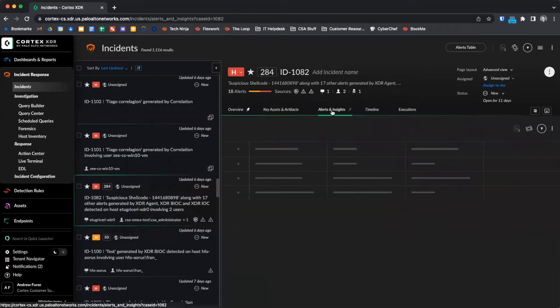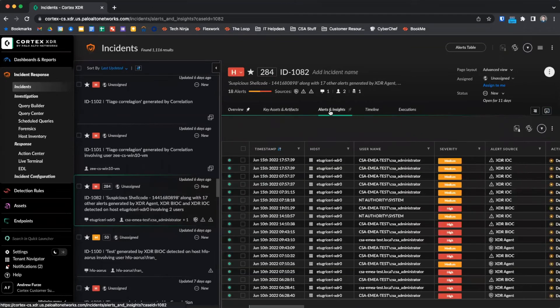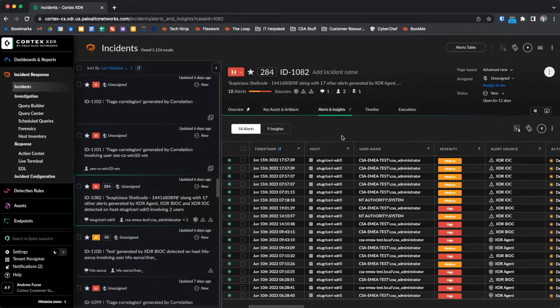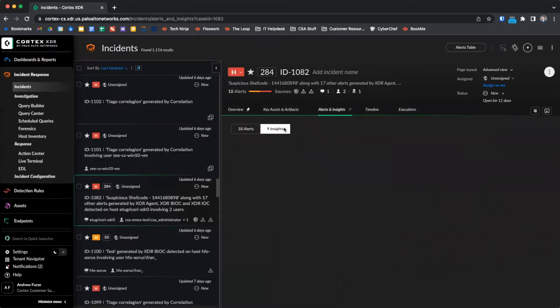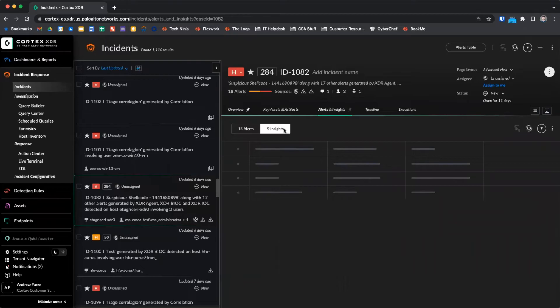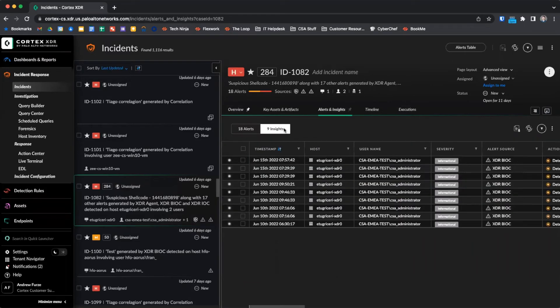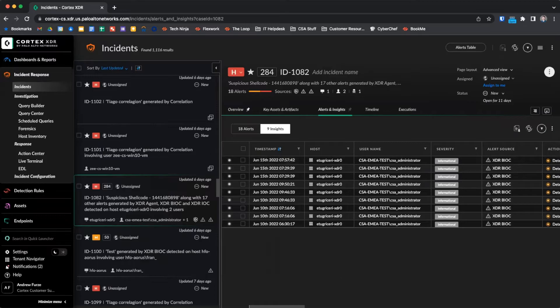The alerts and insights section allows us to see the alert table for the incident. Note that the alerts are medium and high severity alerts, while insights are low and informational alerts related to the incident. This table can be navigated the same as any other table within Cortex XDR, including filtering, sorting, and customizing the layout.